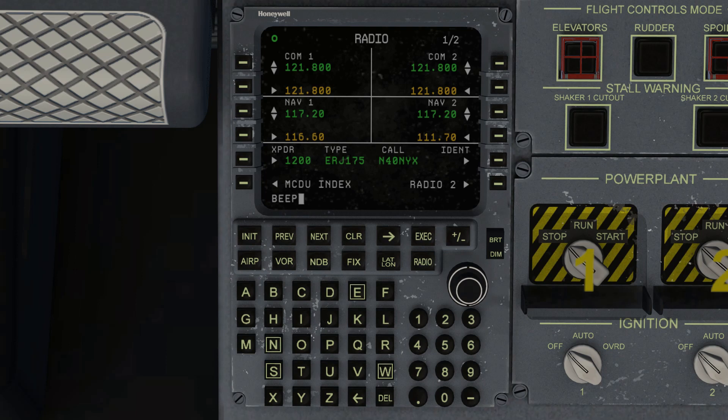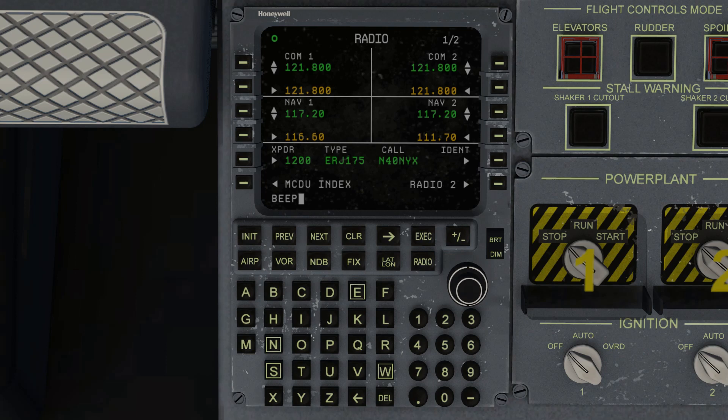But if you're hearing the DKE beep in the background, you'll realize oh my gosh, I'm still in DKE mode. I've got to go back to the FMS and get out of DKE mode before I can do anything else using the keyboard.